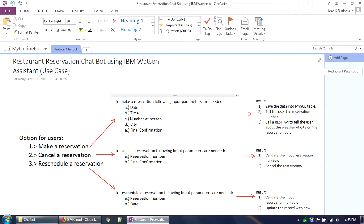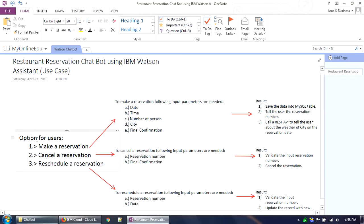There could be any number of examples to build a chatbot — for example, you could build one for visa delivery or a consumer business. In this particular use case we have chosen the restaurant reservation theme. The chatbot will give the user three options: make a reservation, cancel a reservation, or reschedule a reservation.